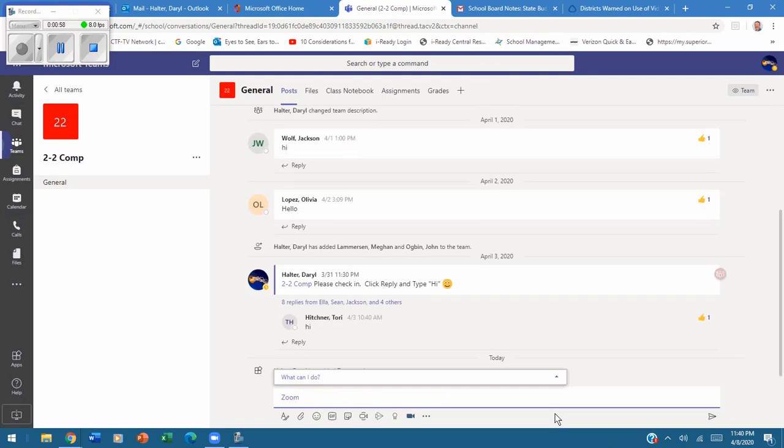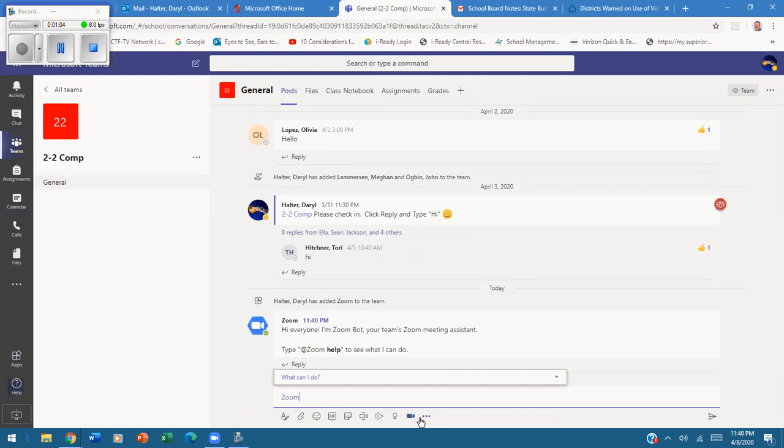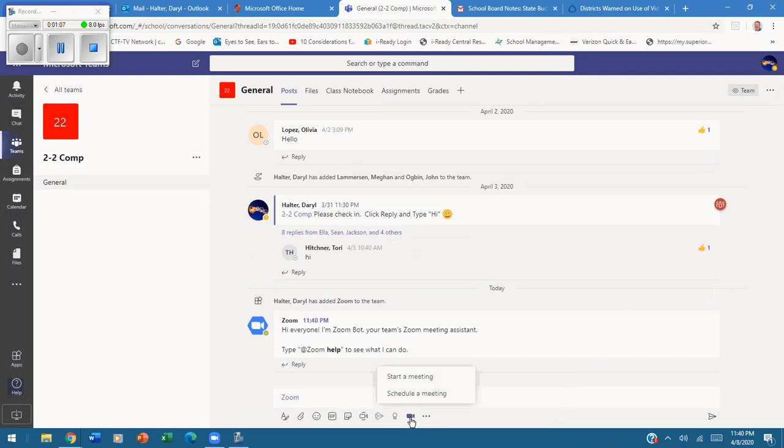And away we go. Now it shows that I have the Zoom, and with that, I now have the camera down here to start or create a meeting. Okay, so there you go.